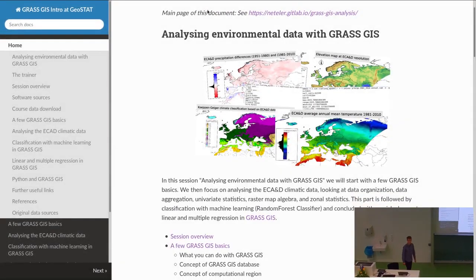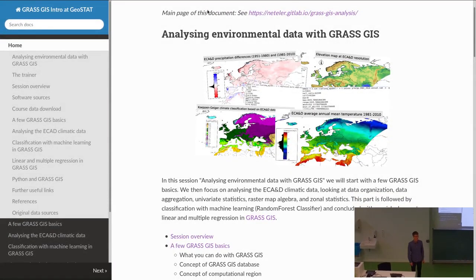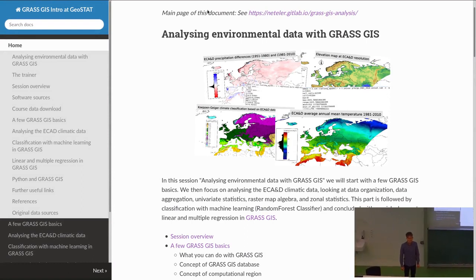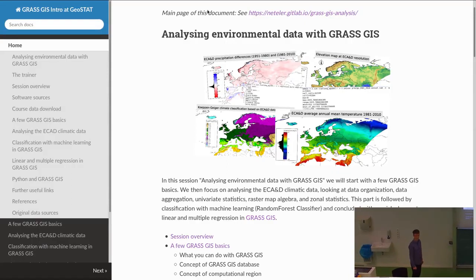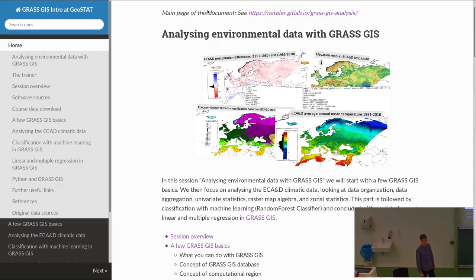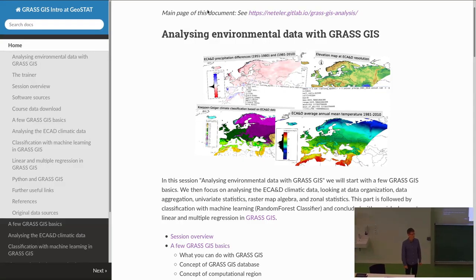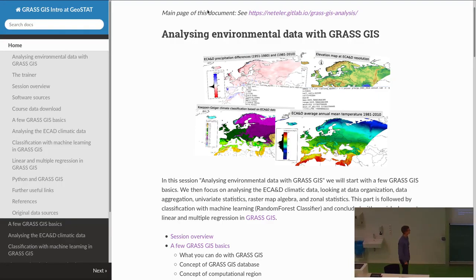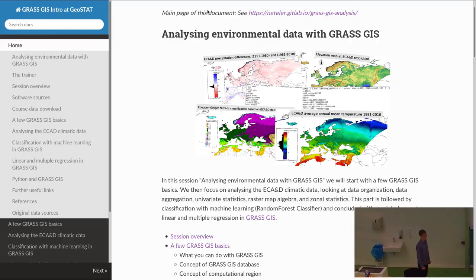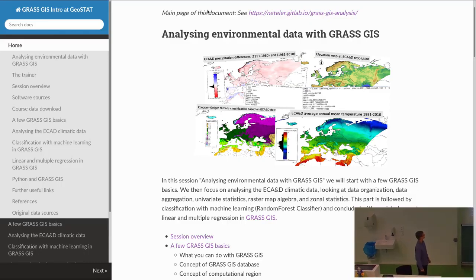Good morning everyone. My name is Marcus Neteler, I'm from Bonn. I've been involved in GRASS GIS development for a long time — coordinating since 1997, and a user since 1993, starting at university. The session today is about how to analyze environmental data with GRASS GIS.